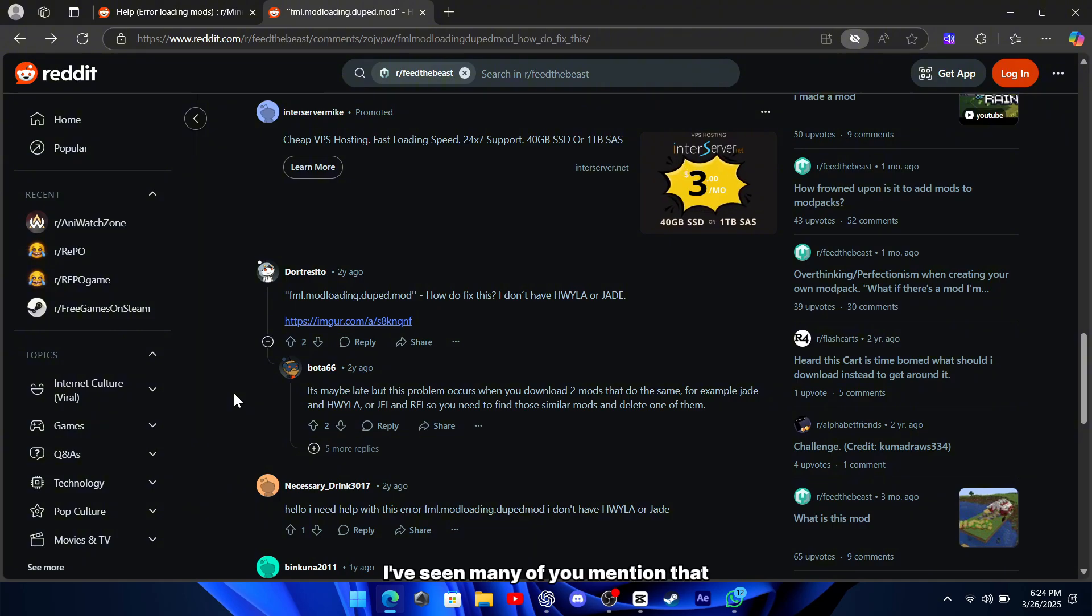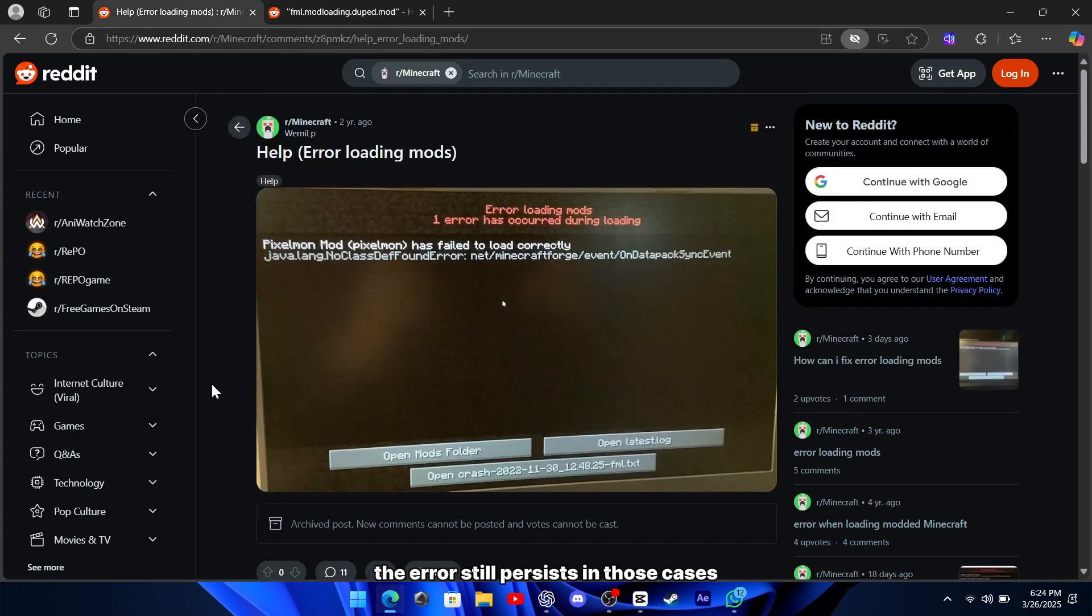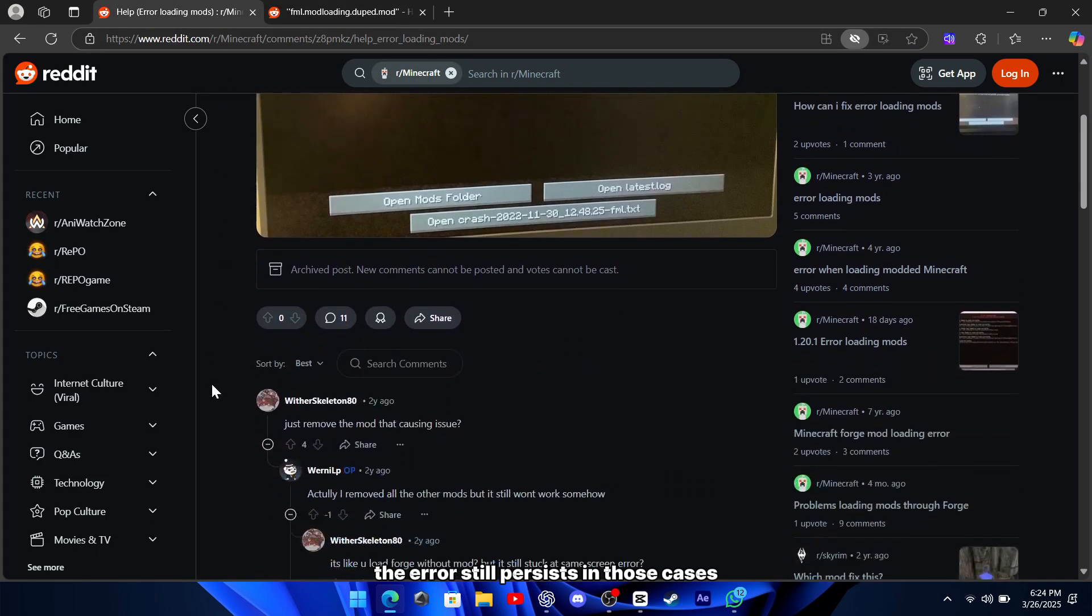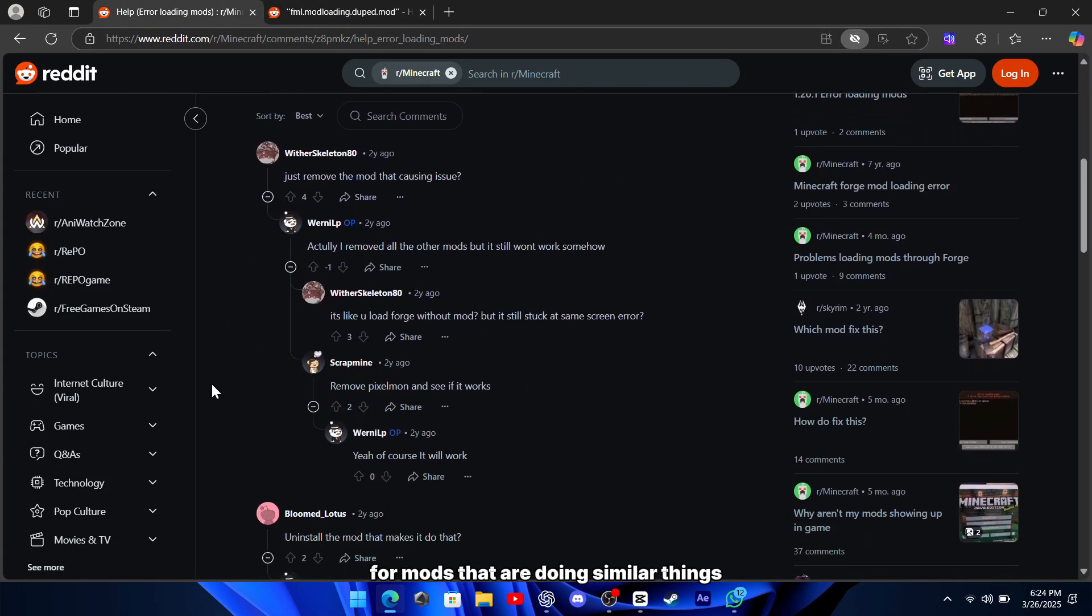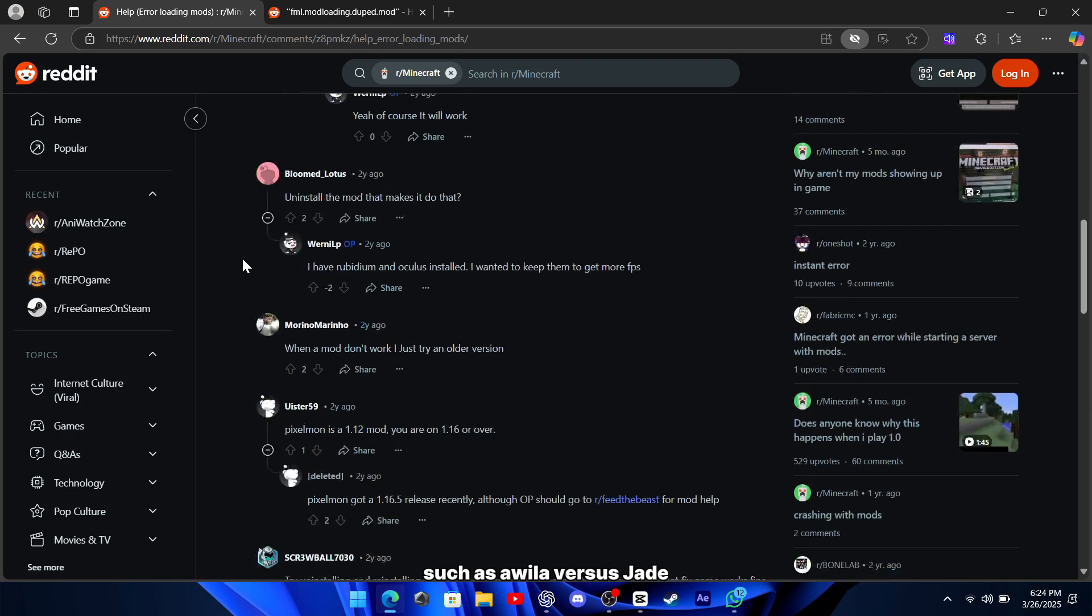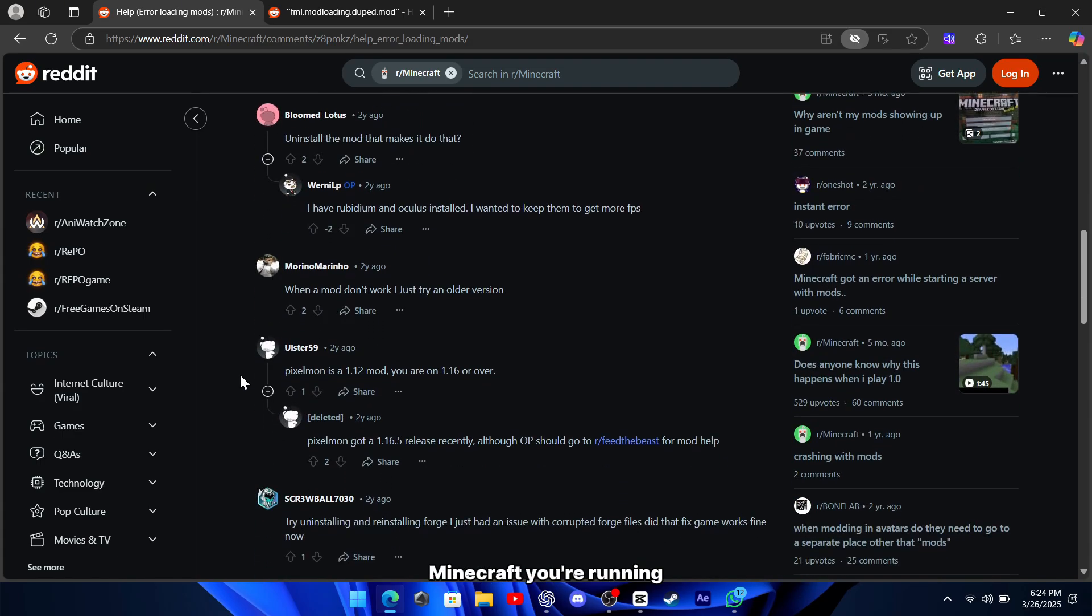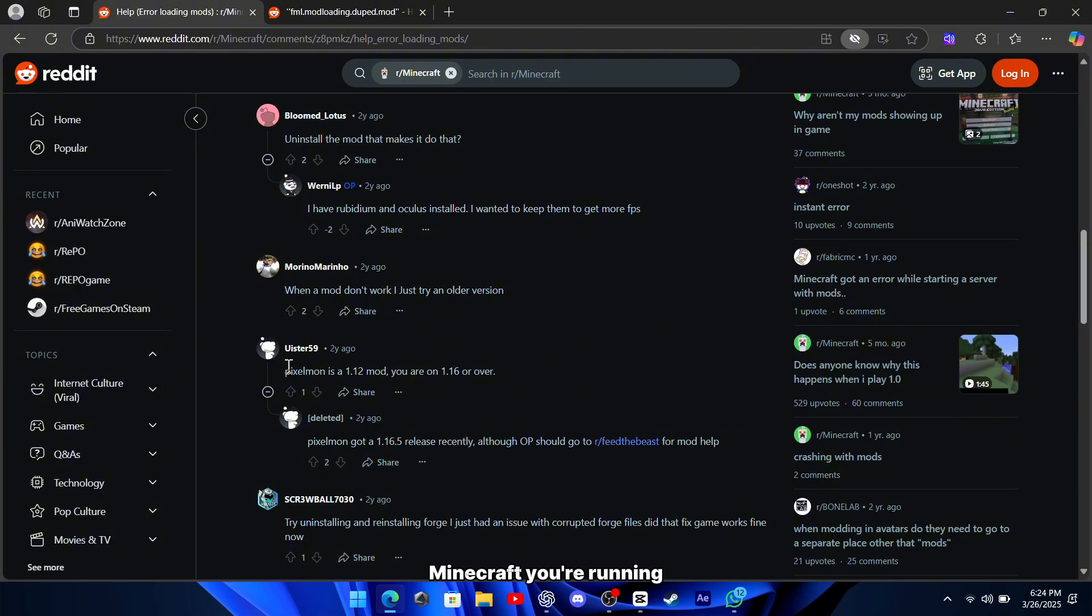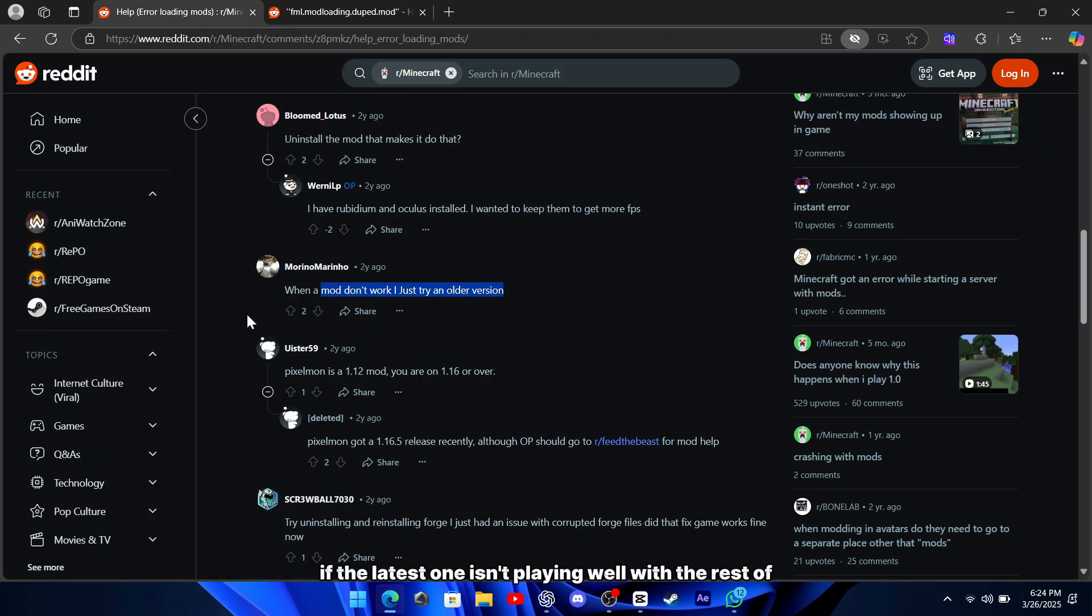I've seen many of you mention that even after removing a few mods, the error still persists. In those cases, it might be worth checking for mods that are doing similar things, like duplicate mods that could be causing conflicts, such as Wyla vs. Jade, or even mods that aren't compatible with the version of Minecraft you're running. It might also help to try using an older version of a mod if the latest one isn't playing well with the rest of your setup.